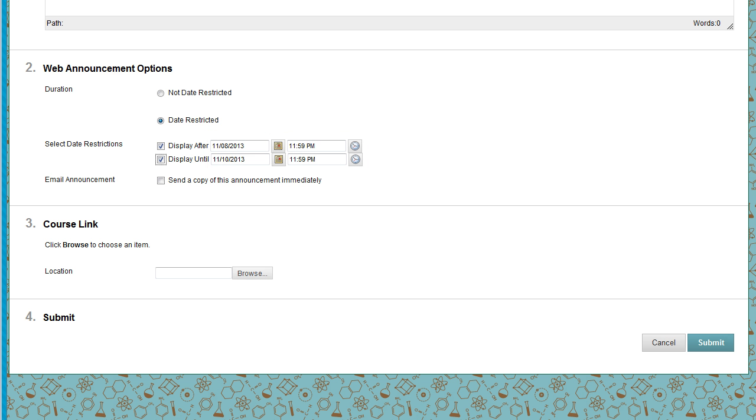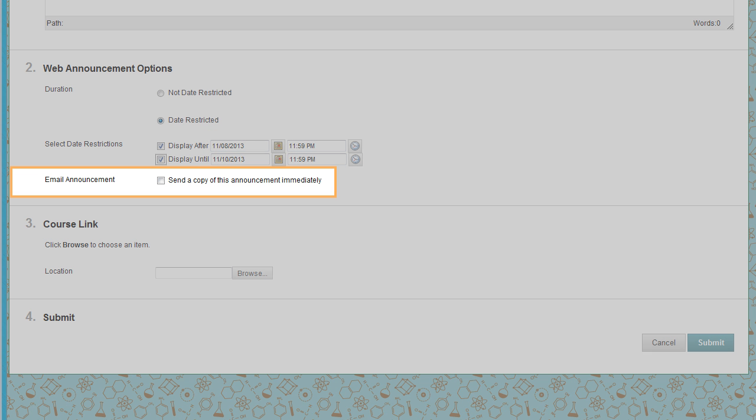If enabled in your system, select the Send a Copy of this Announcement Immediately checkbox if you want to send students an email containing the announcement.